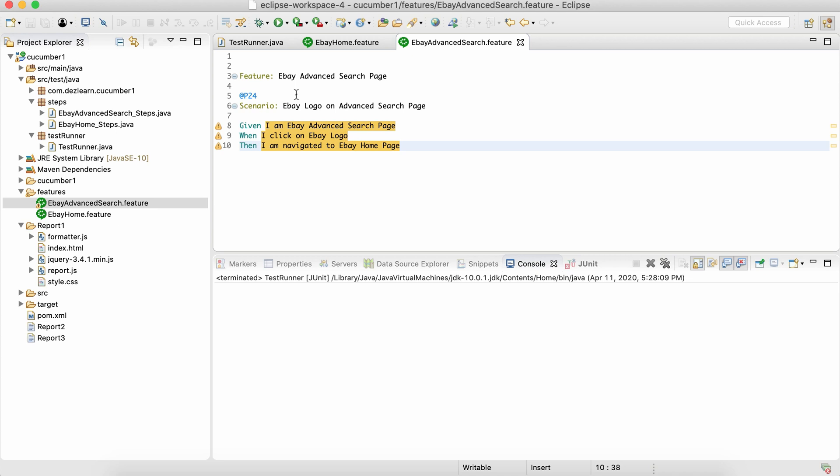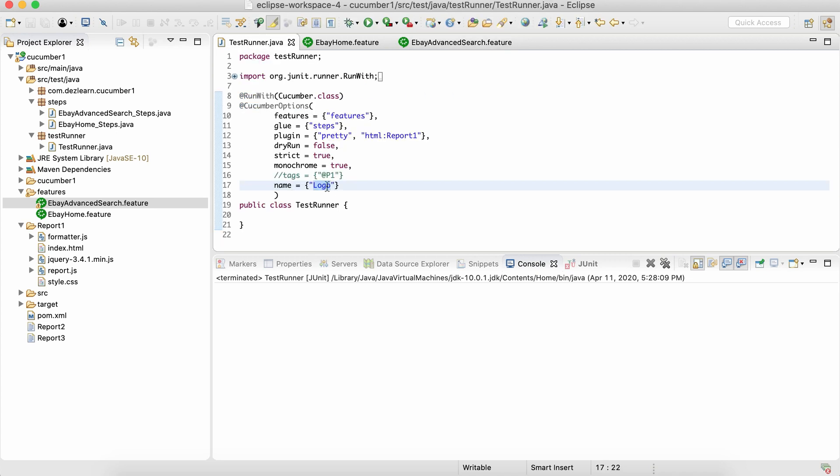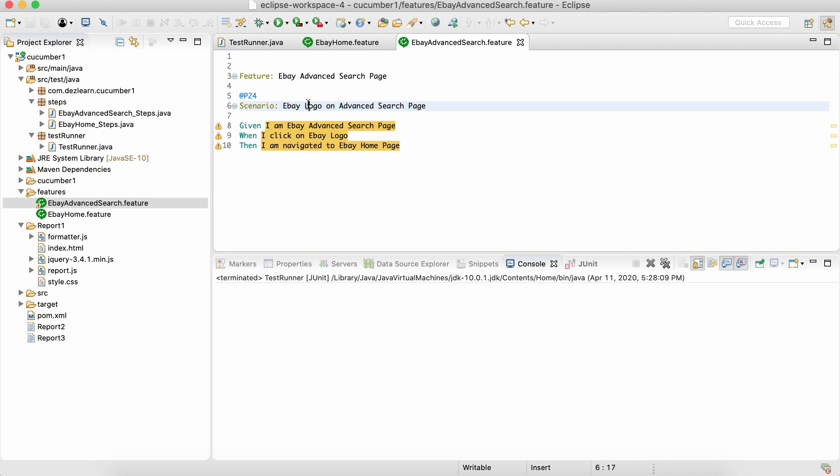but in the scenario name. So if this particular keyword is present inside the scenario name, then only it is going to get picked up in all the feature files.